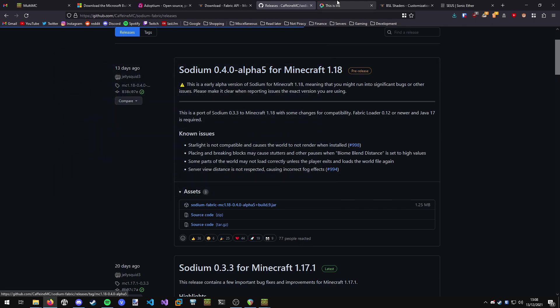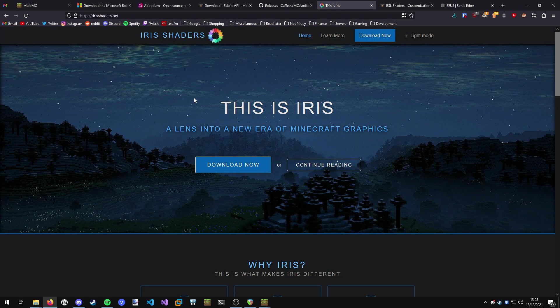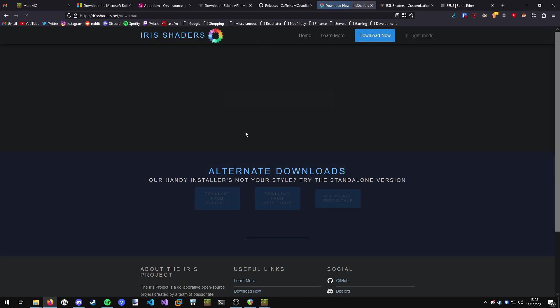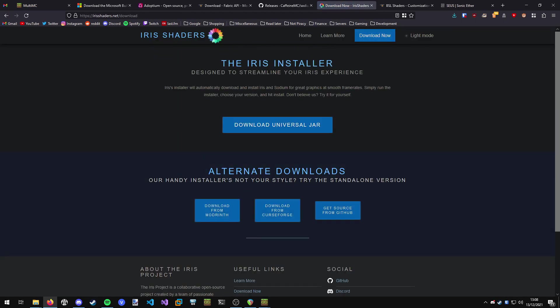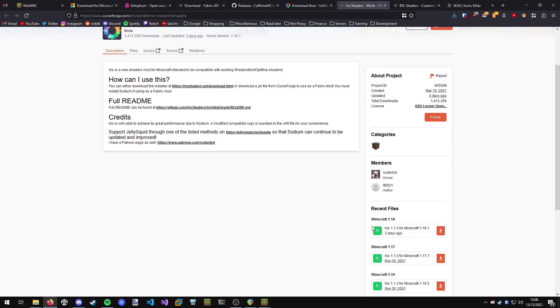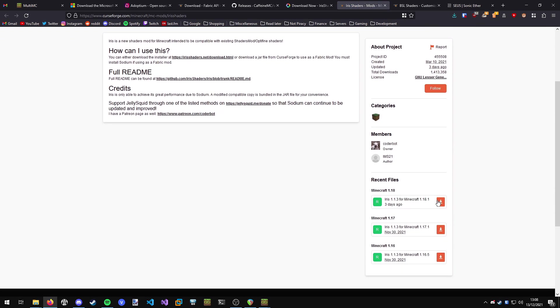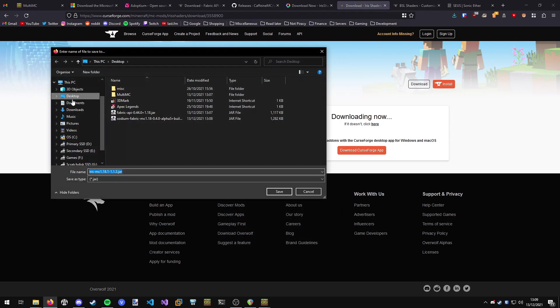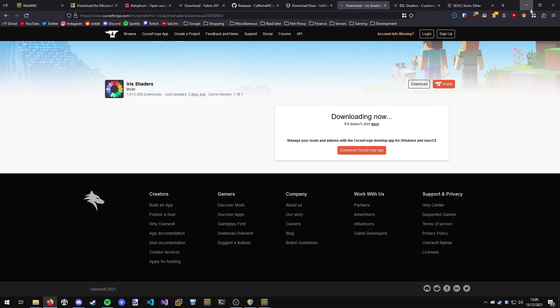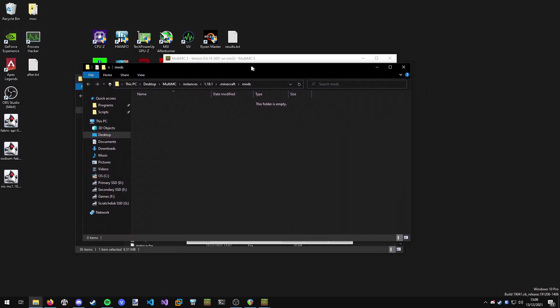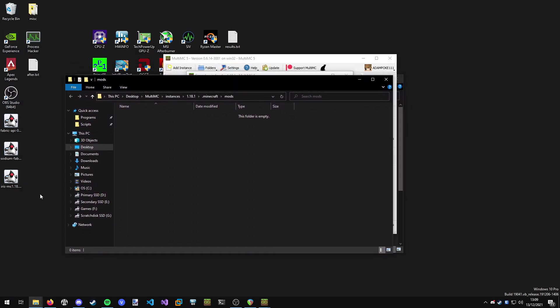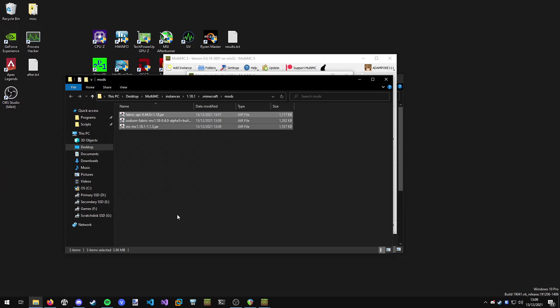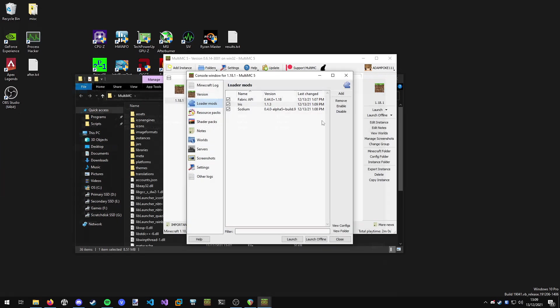Then we're going to go and finally grab Iris from irishshaders.net. Link in the description. You want to hit download. I'm not going to use the Iris installer. I'm going to download it from CurseForge. We're going to download this version for our version of the game. Save the file to the desktop just with all the other ones. Now we can minimize this and we've got our mods folder here which we opened before. We just want to drag and drop and copy all of these mods into the mods folder. You'll see back in MultiMC we've got all of the mods in the list there.